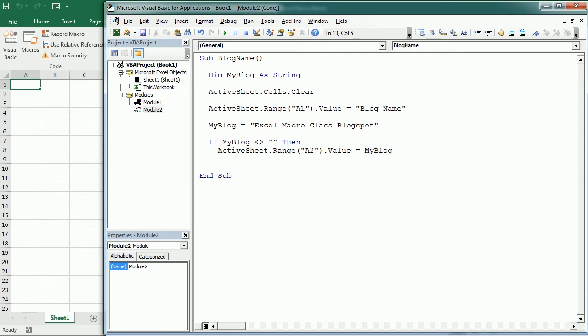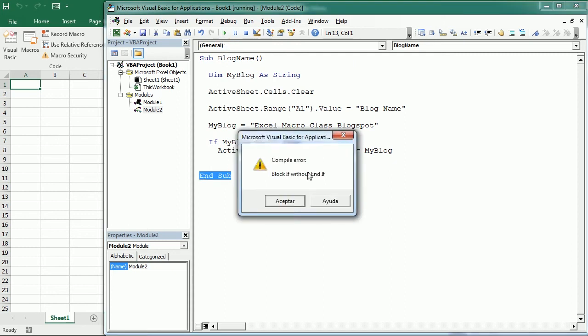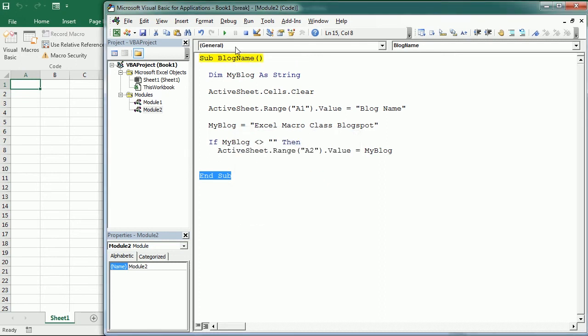So if we forget to add the End If statement and we run it, we get a compile error. It says "Block If without End If". That's exactly right, and it highlights in yellow the first line. It didn't run any line of the code. So let's add End If.